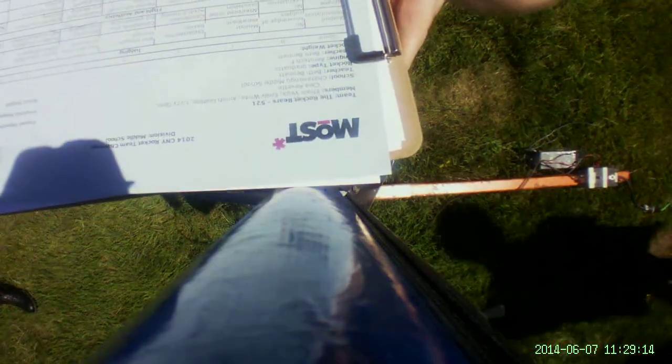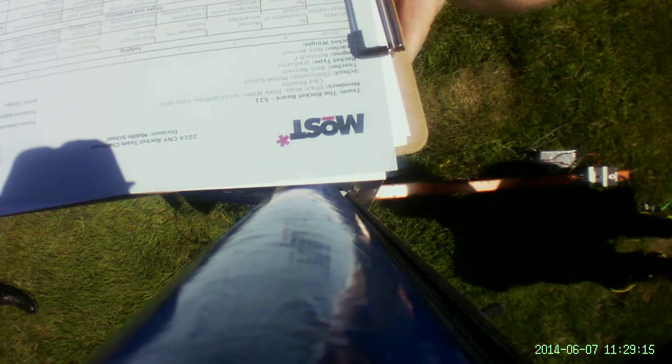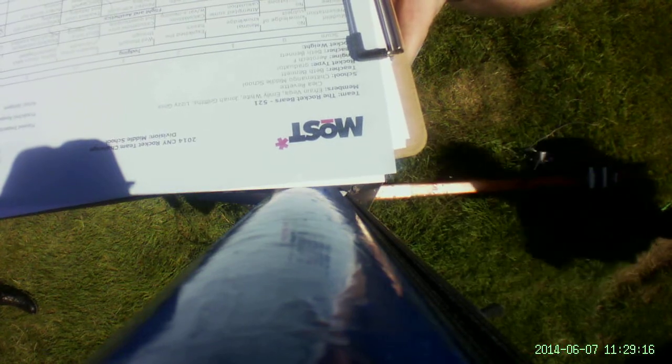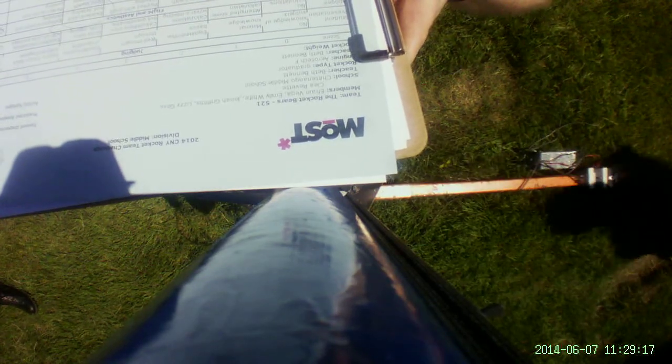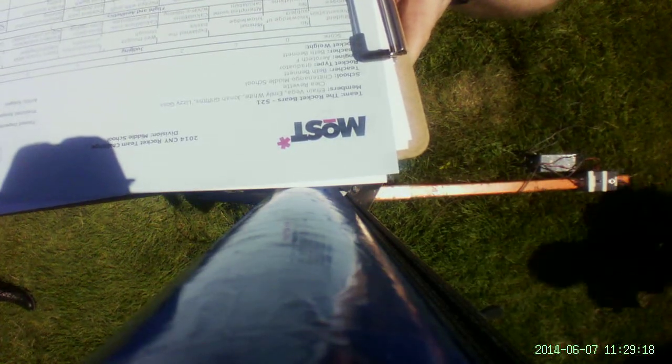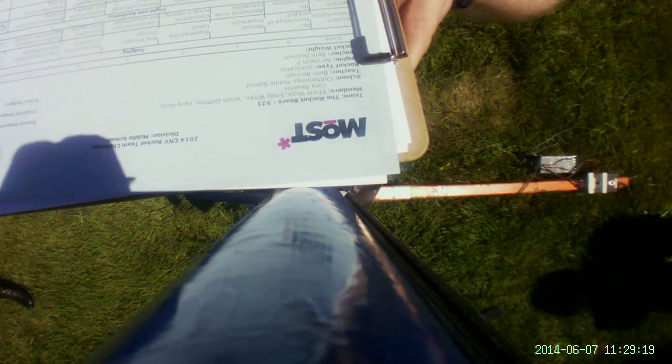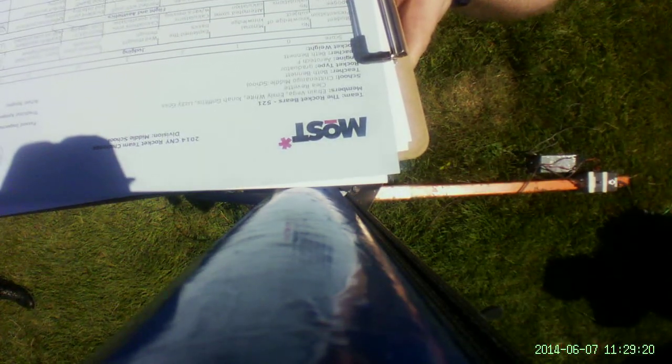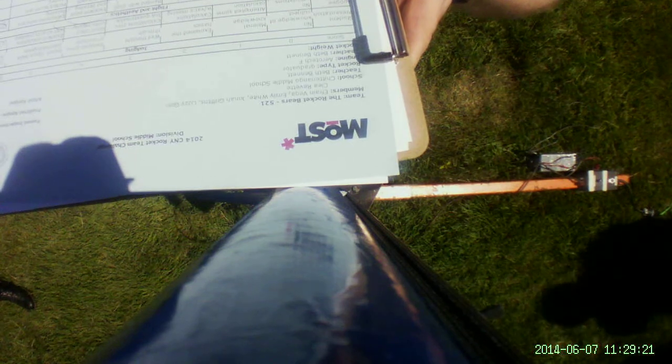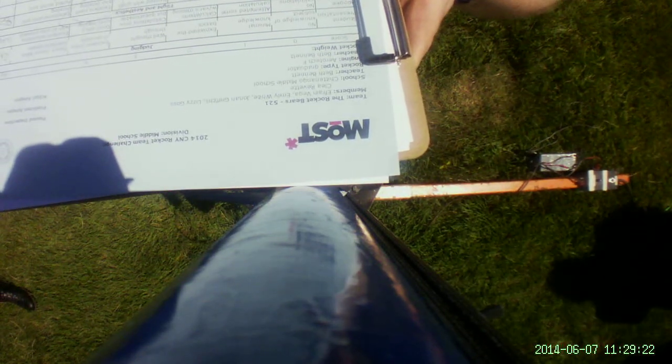Record please. Thank you. The Rocket Bears, 5-2-1, Rocket Bears, 5-2-1, Chittenango Middle School.